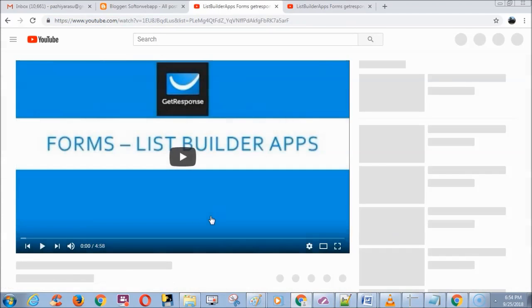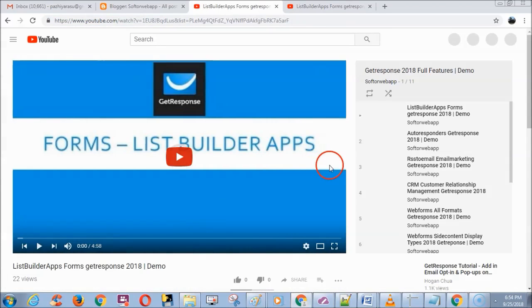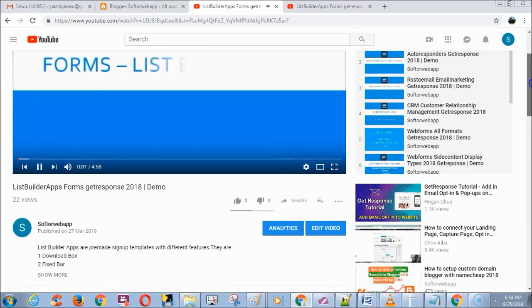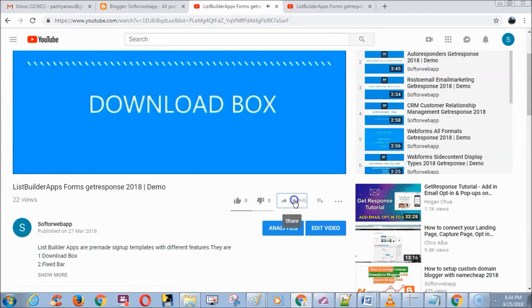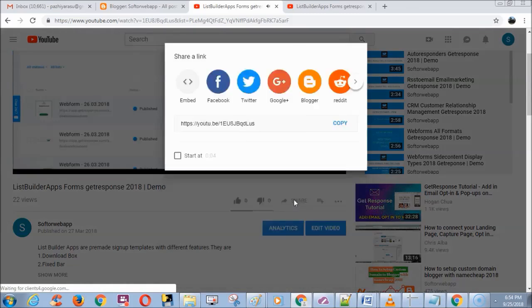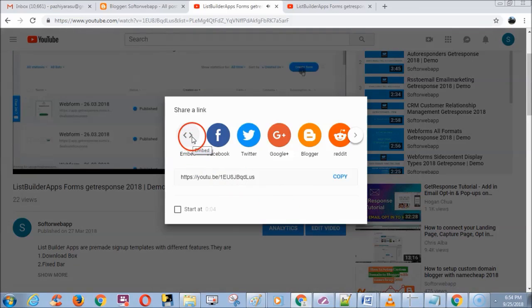Next, go to any one of your videos, scroll down, click share, and copy the embed code.